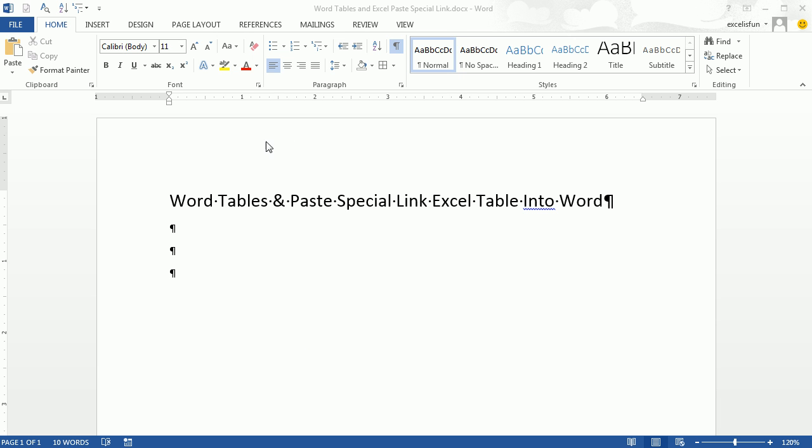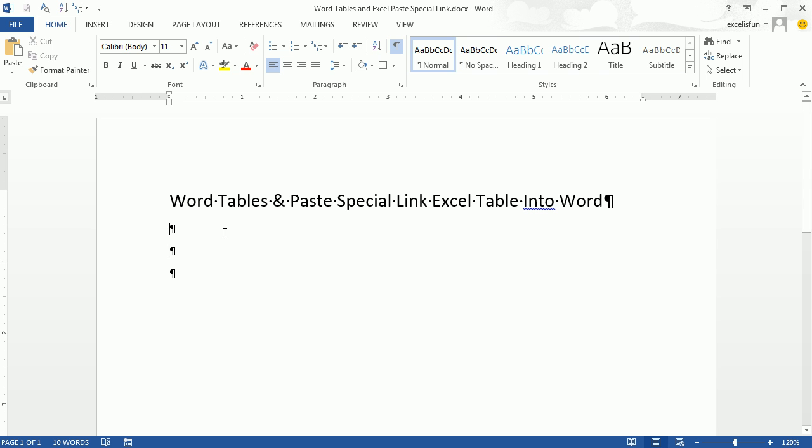Welcome to Office 2013 video project number 13. Hey, we want to talk about Word tables and paste special link. We're going to take an Excel table and bring it into Word, but link it so anytime we update it, it updates in Word. Alright, Word tables.